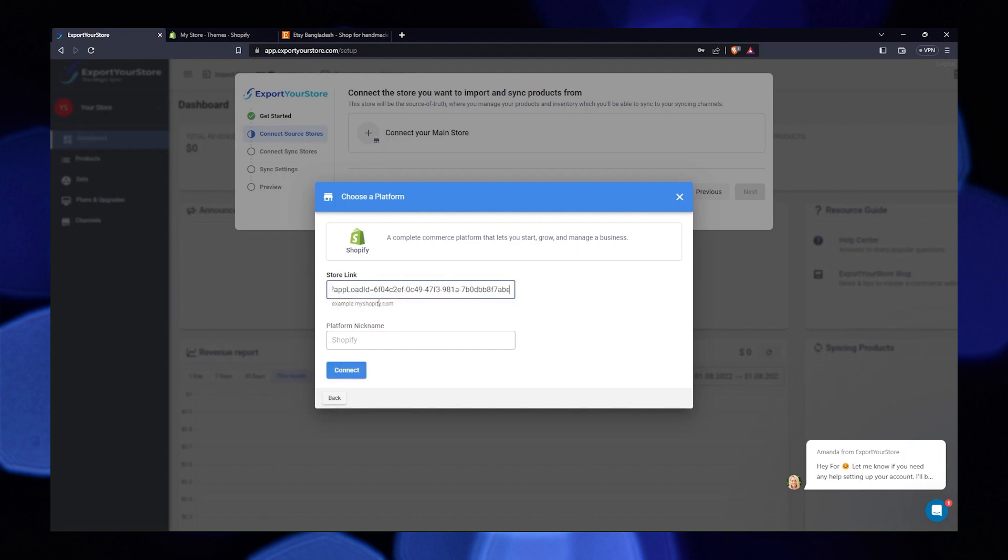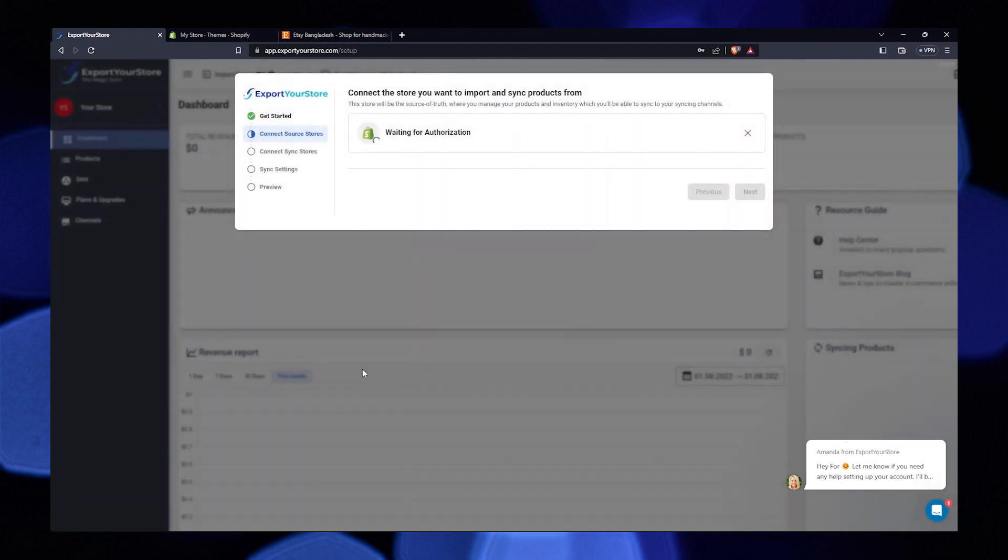Paste this URL and export your store. Write your platform nickname and click on connect. Wait for the authorization.